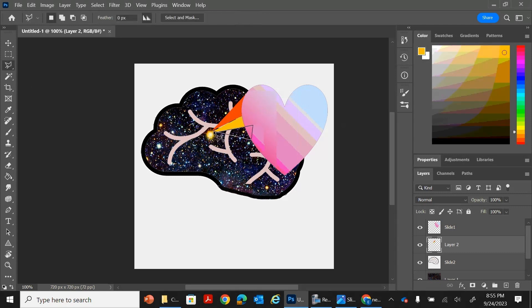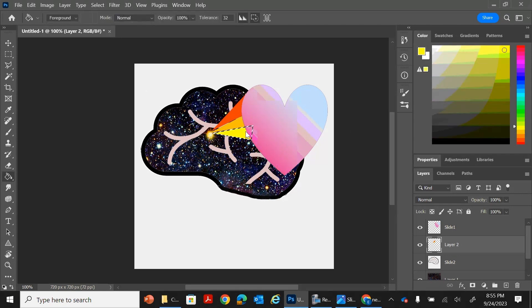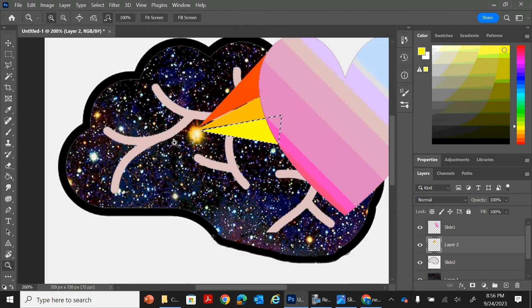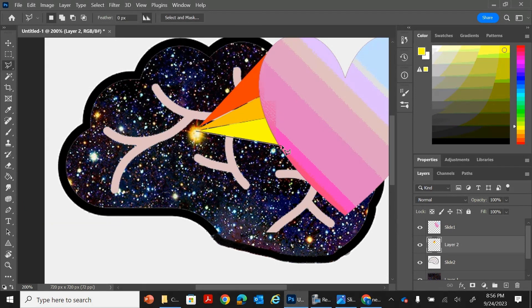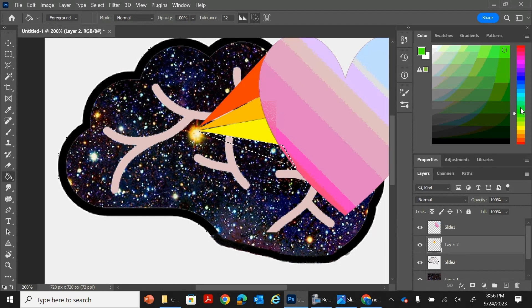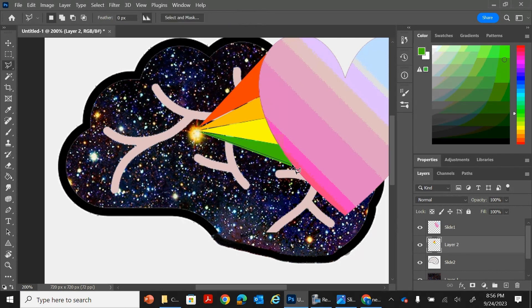You're also going to want to use the principles of design. So balance, emphasis, movement, rhythm, pattern, unity, variety. All those different kinds. You need to have at least four elements of art. You need to have at least three principles of design.